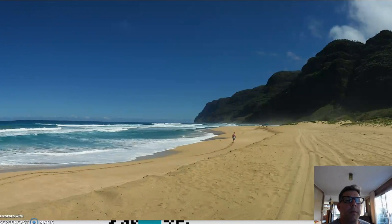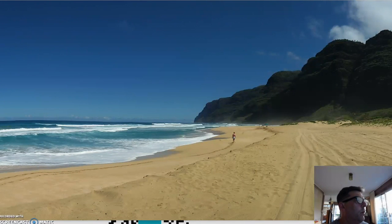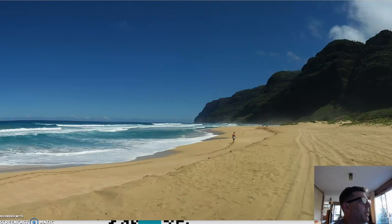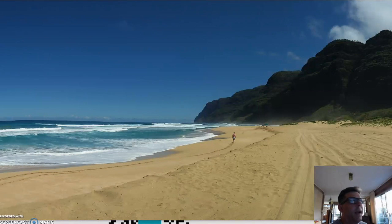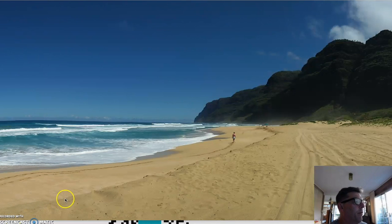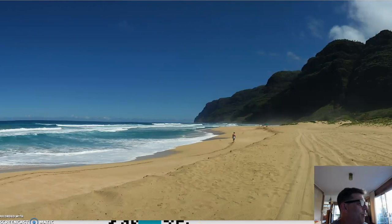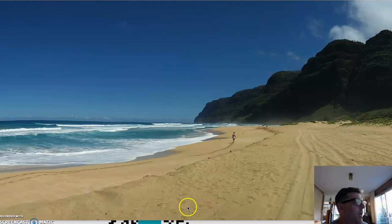Aloha, this is Joe from the lovely Manoa Valley on the island of Oahu. I got me a picture - my family and I just went to Kauai and here's a beautiful beach on the northwest end of Kauai, very gorgeous. But I'm not here to show you my travel photos, I'm here to talk to you about QR codes.